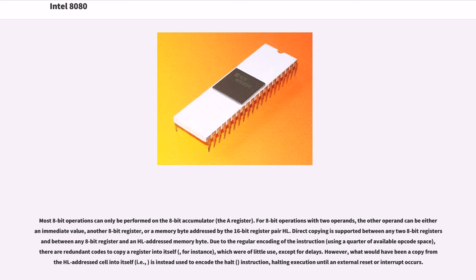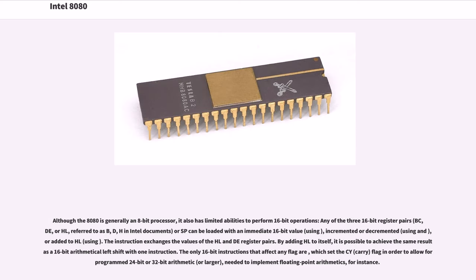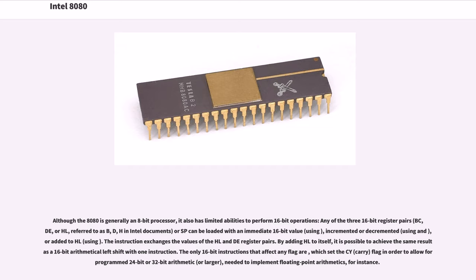Although the 8080 is generally an 8-bit processor, it also has limited abilities to perform 16-bit operations. Any of the three 16-bit register pairs, BC, DE, or HL, referred to as B, D, H in Intel documents, or SP can be loaded with an immediate 16-bit value using LXI, incremented or decremented using INX and DCX, or added to HL using DAD. The XCHG instruction exchanges the values of the HL and DE register pairs. By adding HL to itself, it is possible to achieve the same result as a 16-bit arithmetical left shift with one instruction. The only 16-bit instructions that affect any flag are DAD, which set the PSW carry flag in order to allow for program 24-bit or 32-bit arithmetic, or larger, needed to implement floating-point arithmetic, for instance.